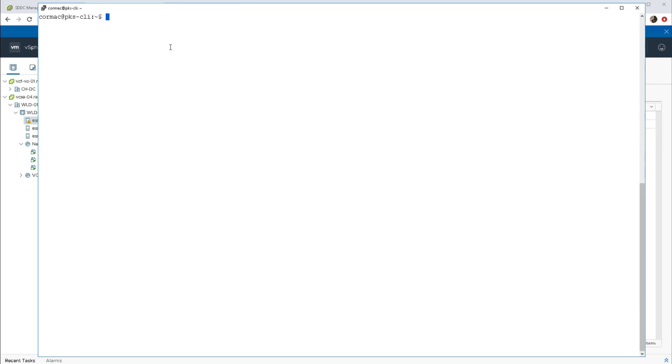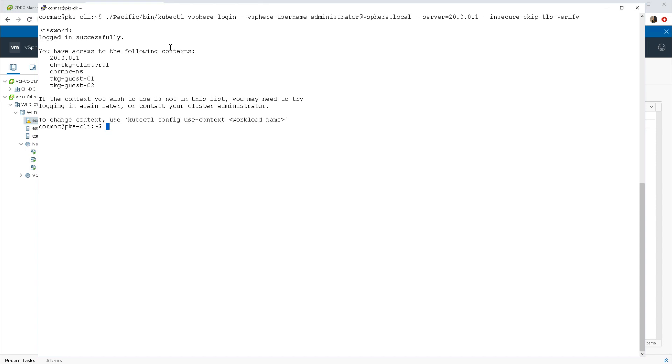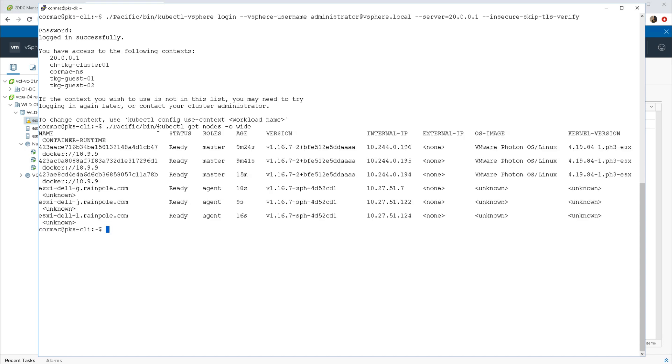Let's now pop back to our CLI. Let's log into our vSphere with Kubernetes and once we're logged in there, we can query the actual configuration of our Kubernetes cluster. You can see that we have three master VMs, you can see them there, but we also have three workers or agents as they refer to here, and there are our ESXi hosts that are in that cluster.